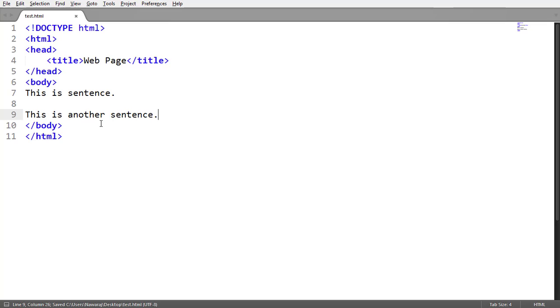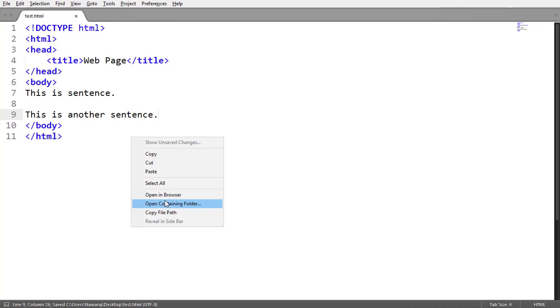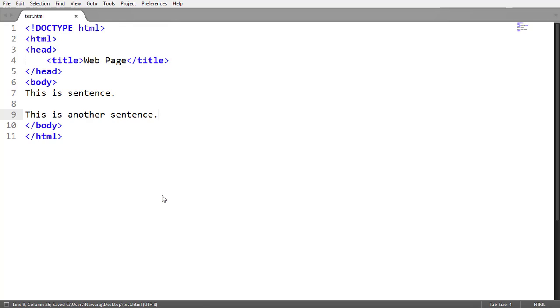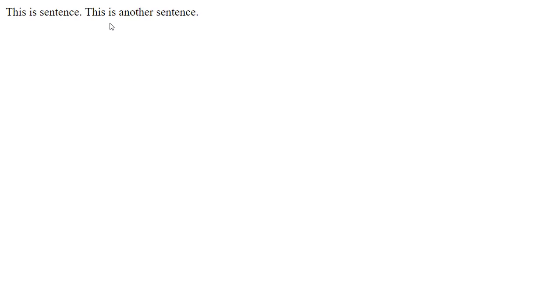Now run it on the web browser. As you know, in the HTML editor I have written this sentence on the next line, but here you can see that both sentences appear on the same line because HTML does not accept white spacing. That means no matter how much space we add, it takes only one character space.